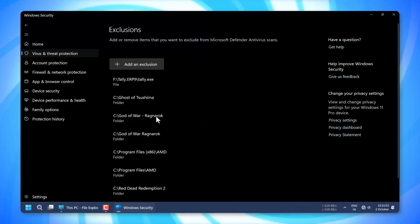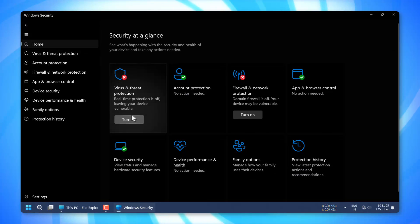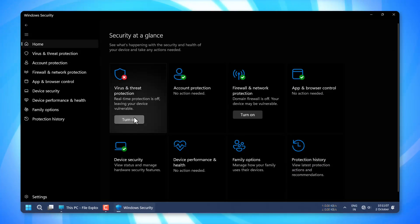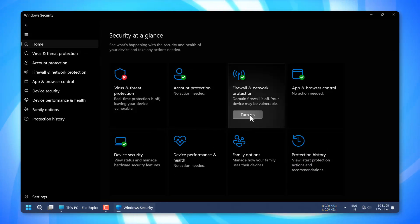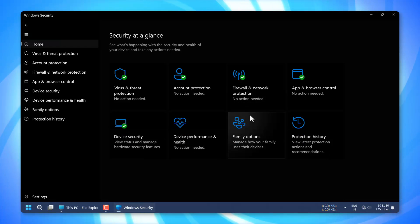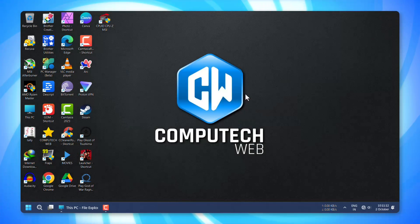Now that the game files have been excluded, you can safely turn your antivirus and firewall back on. Alright, everything is set up — let's go ahead and launch God of War Ragnarok.